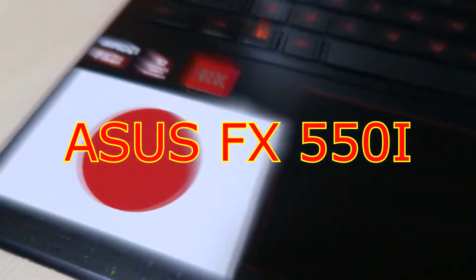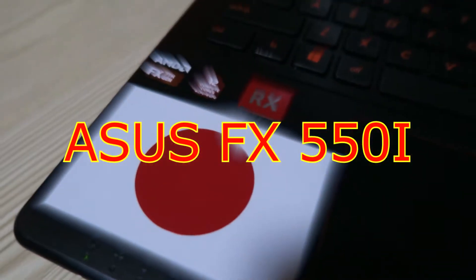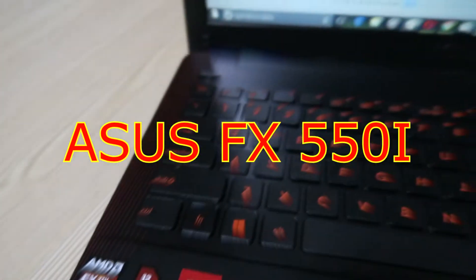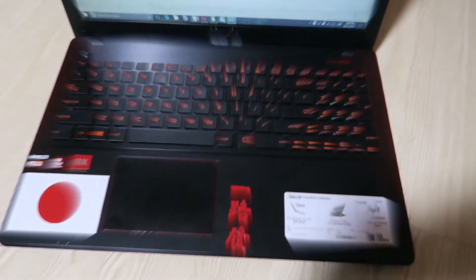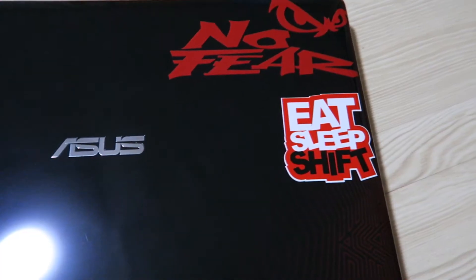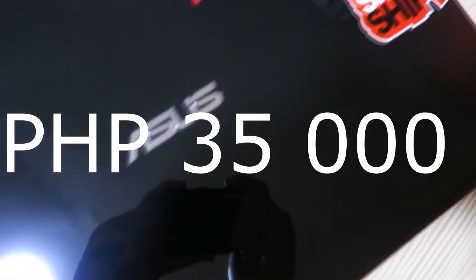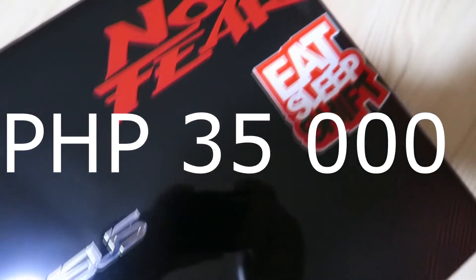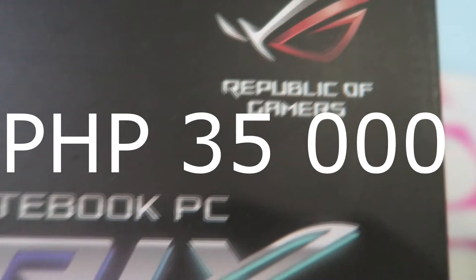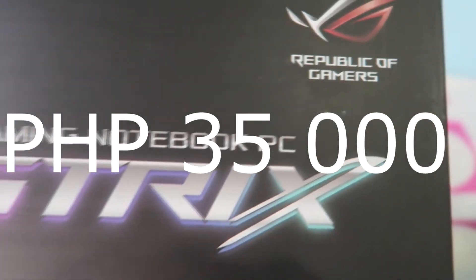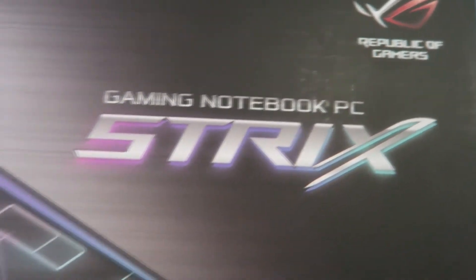Last time we were looking at a budget yet very powerful laptop, the Asus FX550i that has 4GB of RAM which is upgradable, an RX 360, and I bought mine for just 35k in my country. So that's paying for a beast using a peanut. For today, I'm gonna unbox and review this laptop which is double the price of the Asus FX550i.